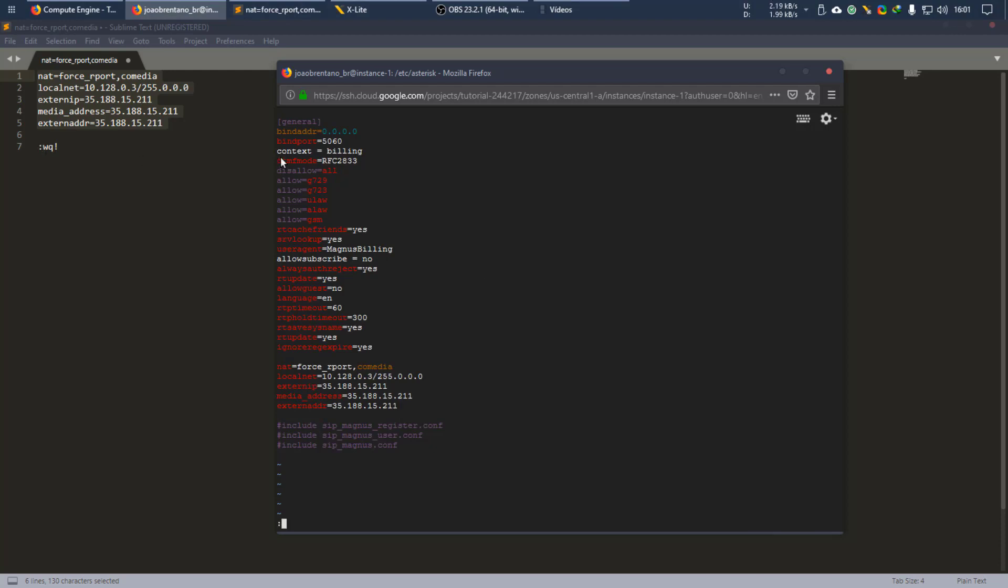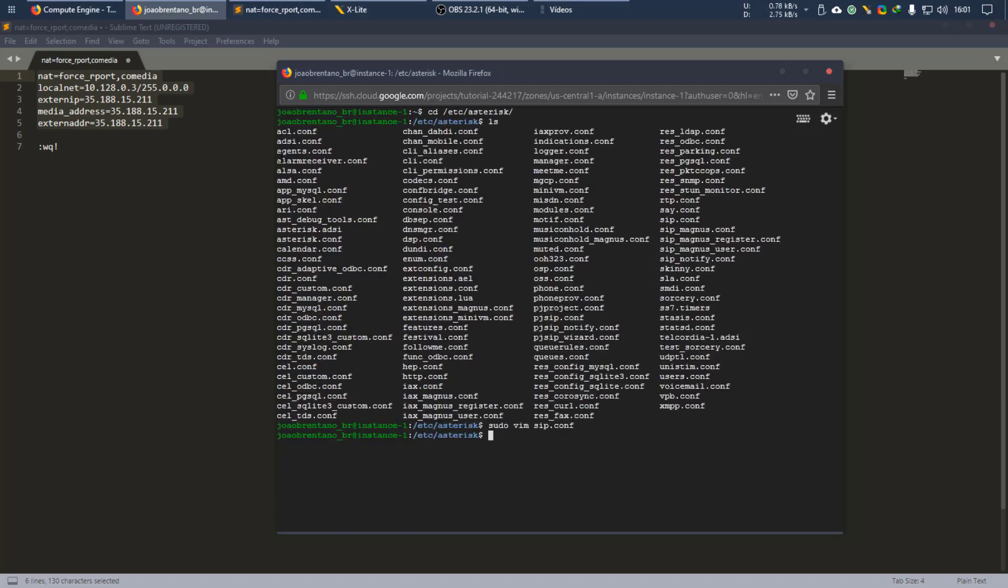So we can save it. And the exclamation point is to override the write only permission of this file. And press enter. So now it's saved.